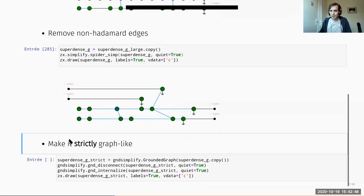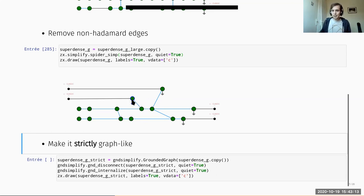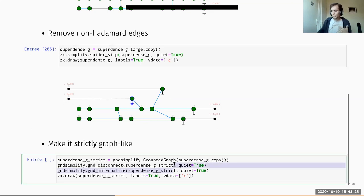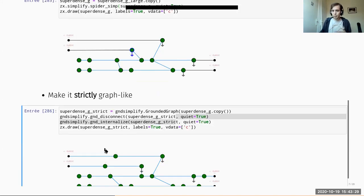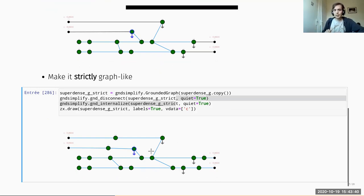The diagrams in this form are what we call in a weakly graph-like form: having only green spiders and Hadamard wires internally, with some extra rules such as not having grounded spiders connected between them. We also have a strict version of this graph-like form where we don't allow a single spider to be connected to more than one input, ground, or output. Where we have an input and a ground connected to a single spider, we have to rewrite this by adding some identity and an extra spider to get the strictly graph-like form.